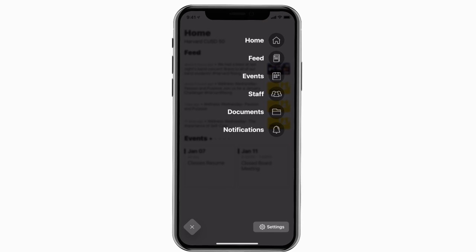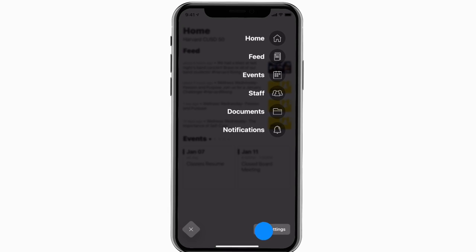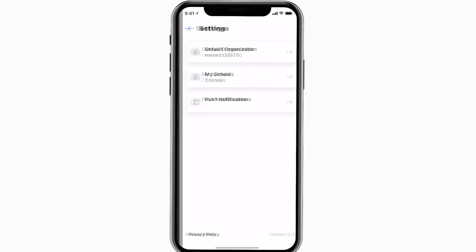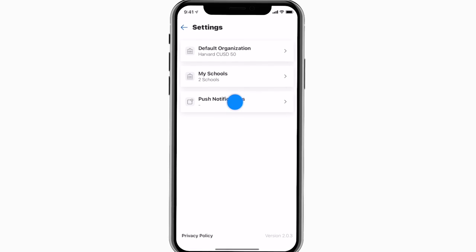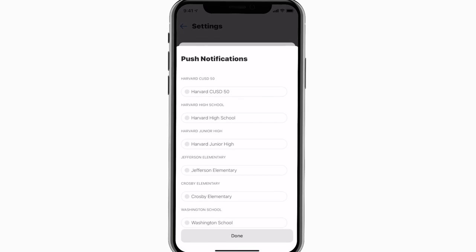To turn on push notifications, tap settings and select turn on notifications.